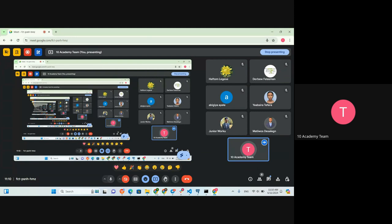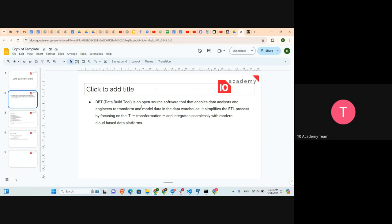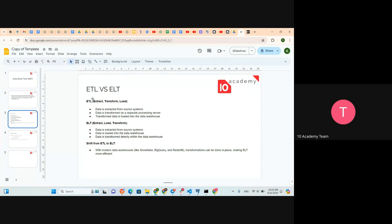Based on the definition we discussed, dbt is going to simplify the ETL process. Actually, on the previous times, the usual method was ELT — extraction and loading to the data warehouse, then transformation. Using modern data warehouses like Snowflake, BigQuery, and Redshift, transformation can be done in place, making ELT more efficient. So lately we're using ELT and finding methods to simplify the extract, load, and then transform part.